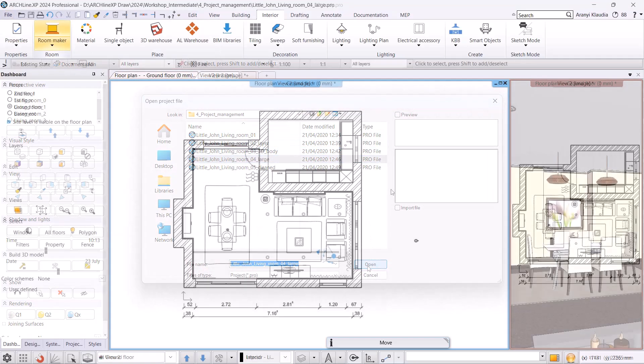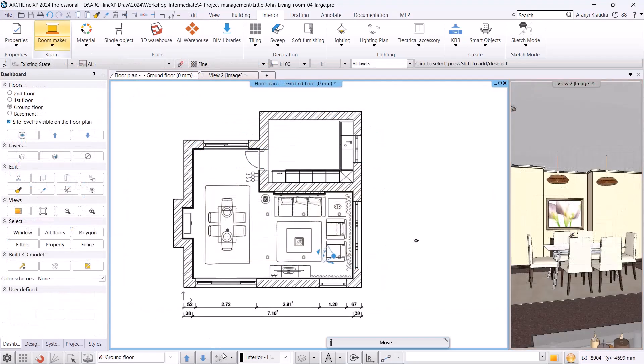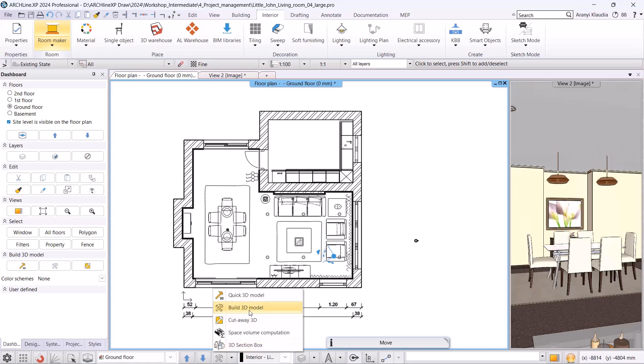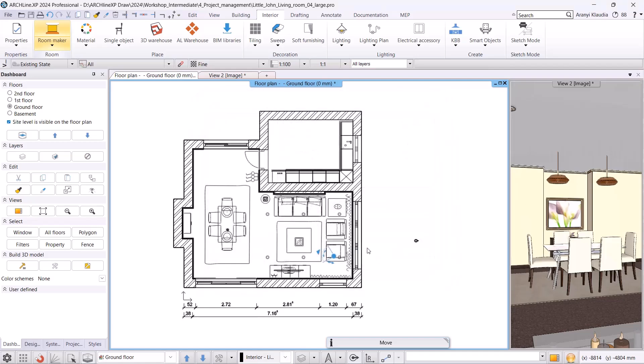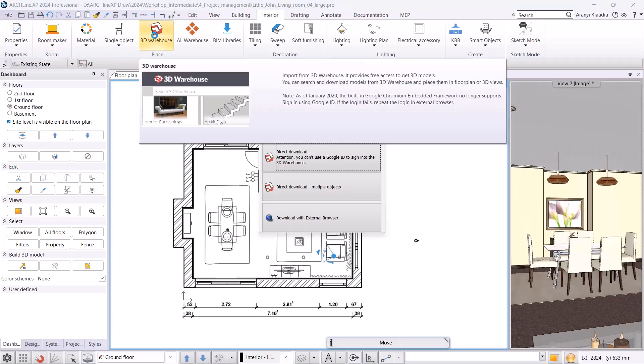Before we begin deleting oversized objects, let's check the surface count. It is currently 135,000. Now we will download an oversized object from 3D warehouse. I will choose the interior 3D warehouse and select Direct Download.